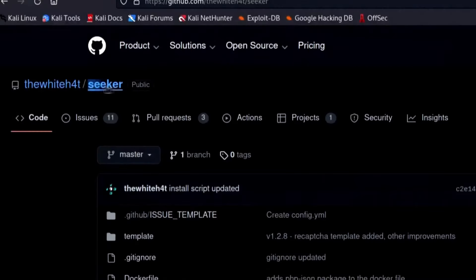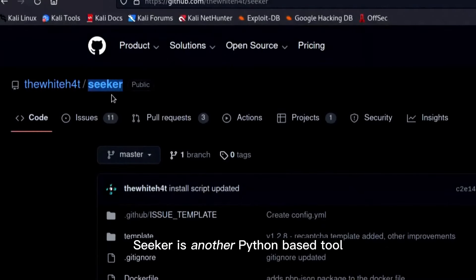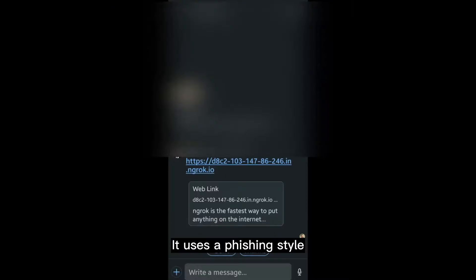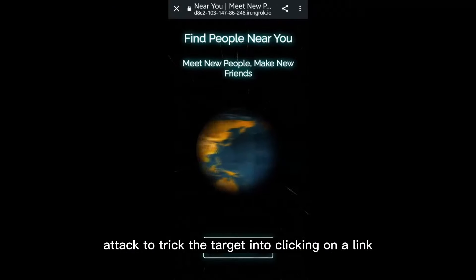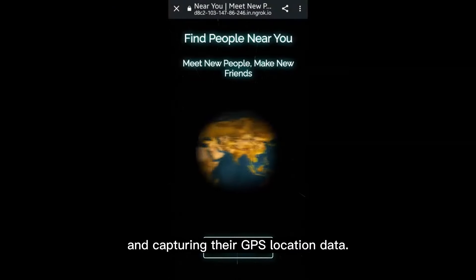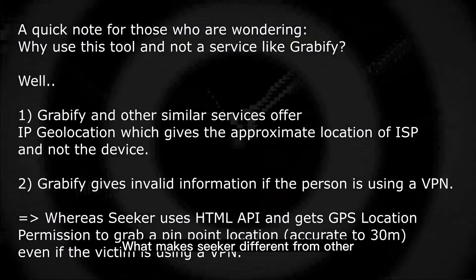Number 5: Seeker. Seeker is a Python-based tool that is used to perform geolocation-based attacks. It uses a phishing-style attack to trick the target into clicking on a link and capturing their GPS location data.